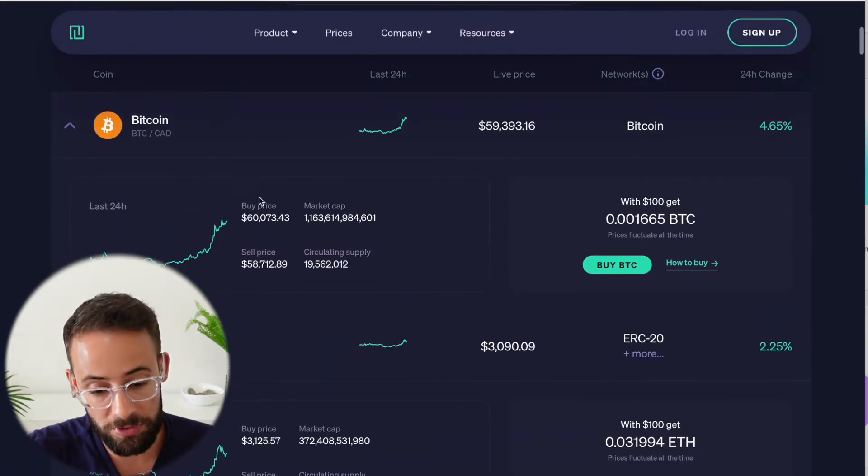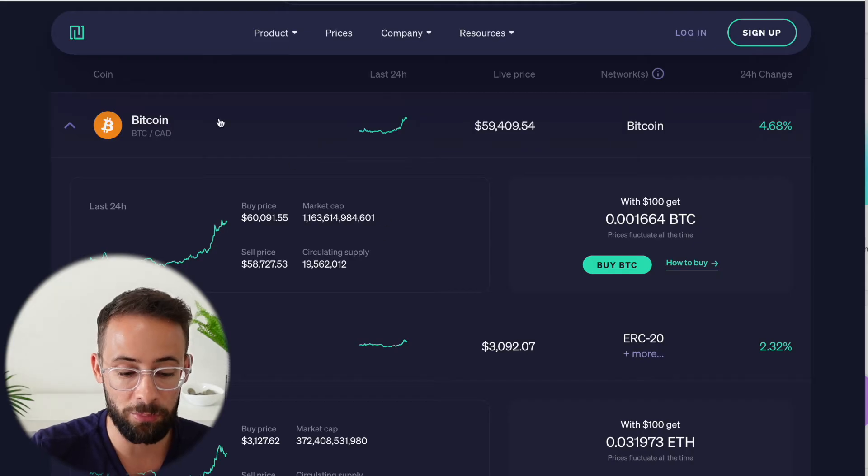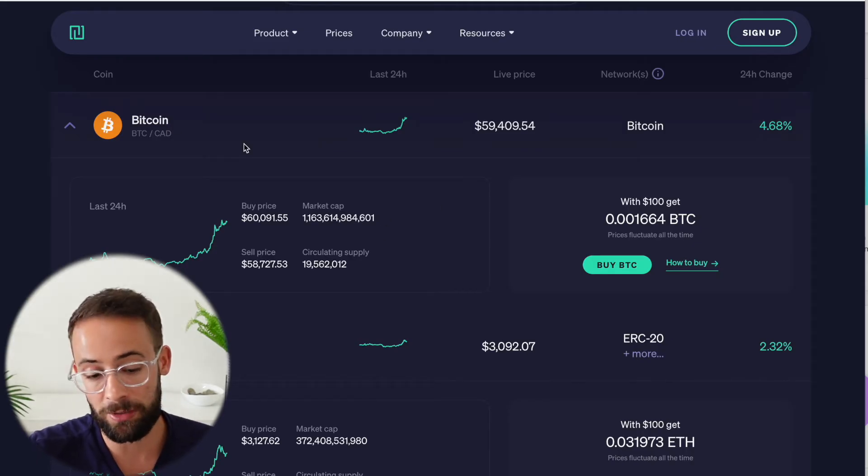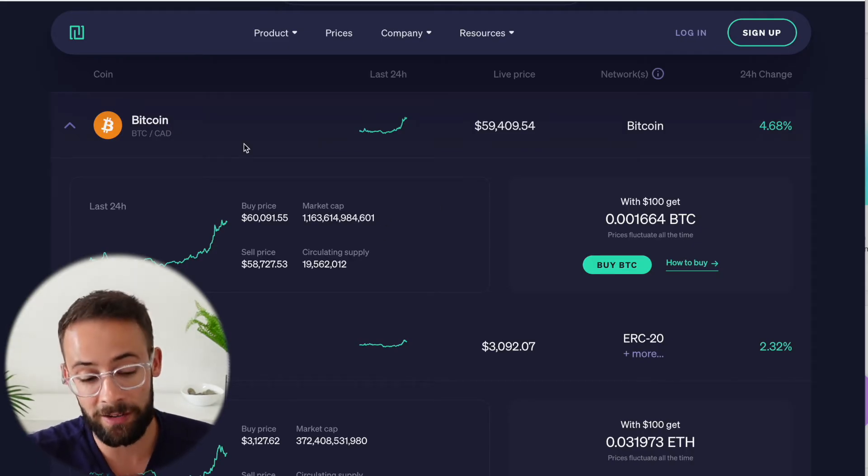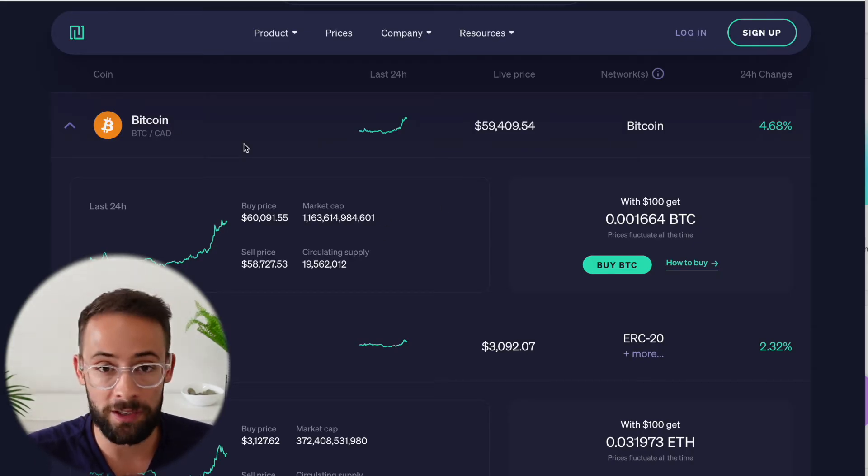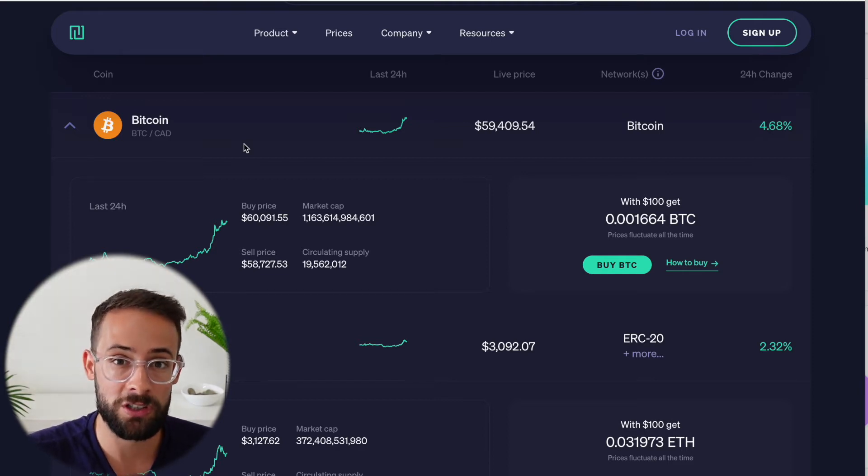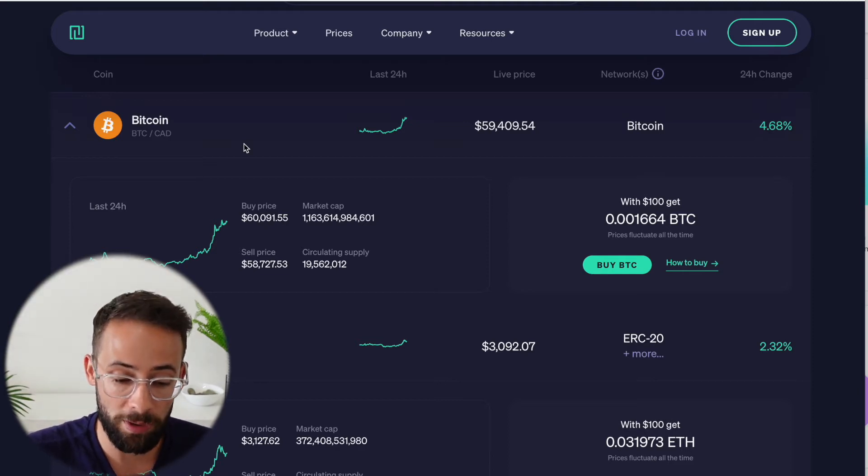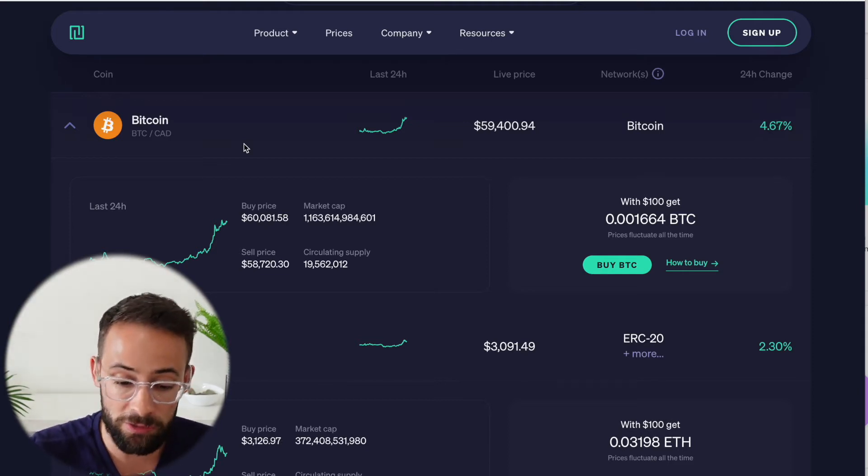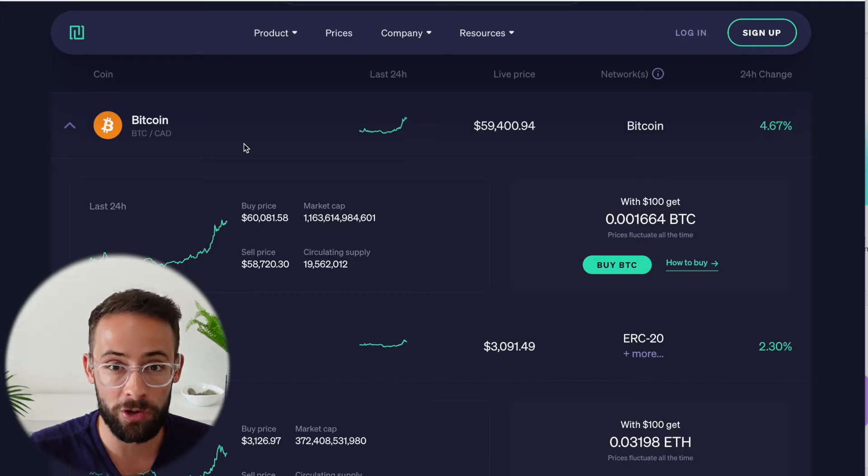But anyways, a 1% or a 1.1% bid ask spread to buy Bitcoin in Canada is more or less industry standard. If you're using many of the other crypto exchanges in Canada, you will pay similar fees, although different platforms charge fees in different ways.